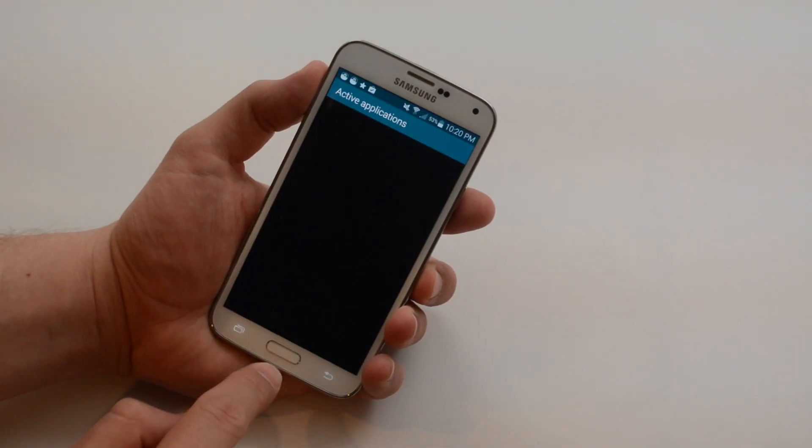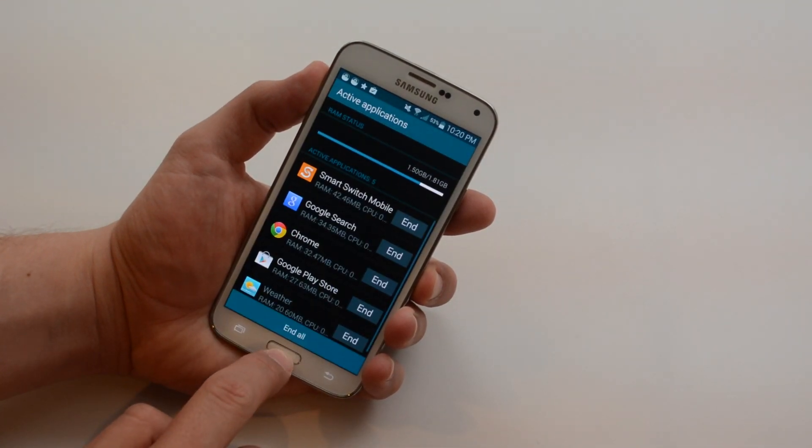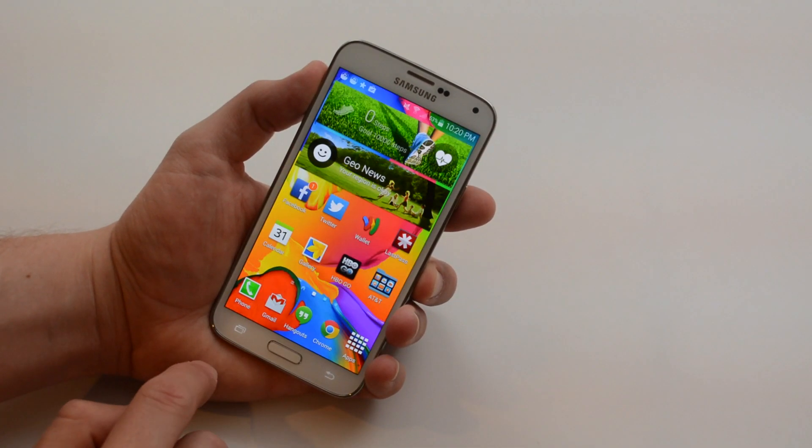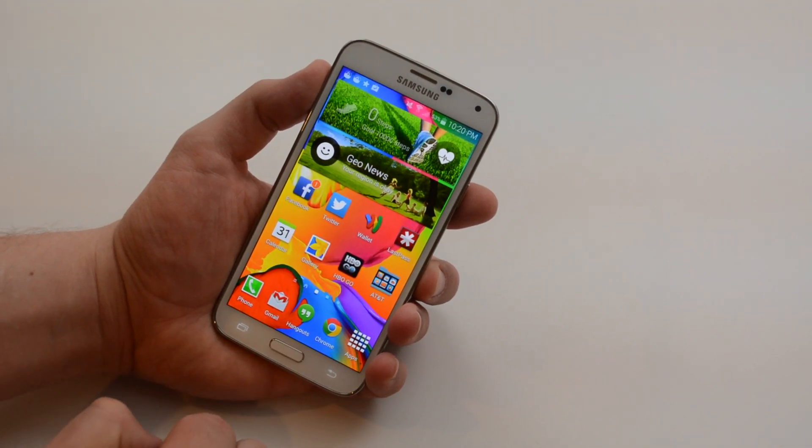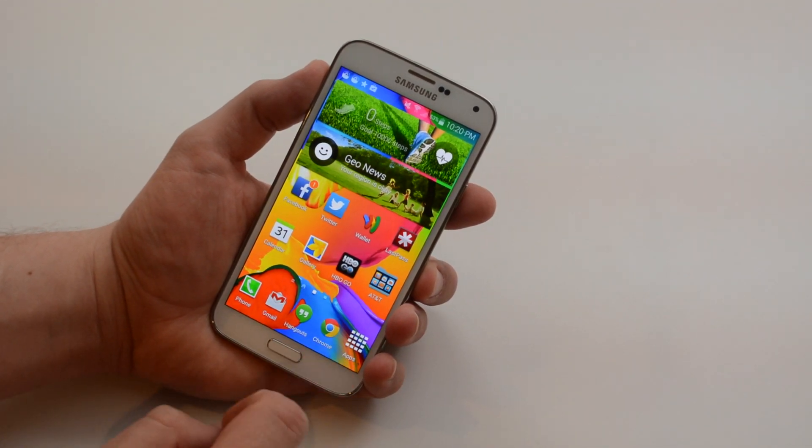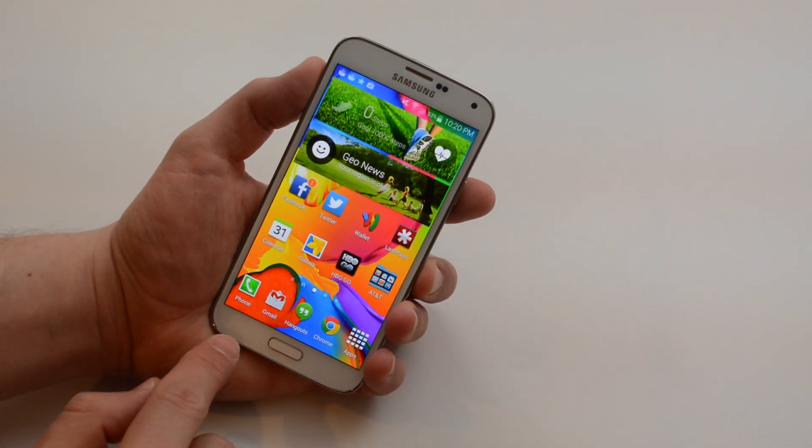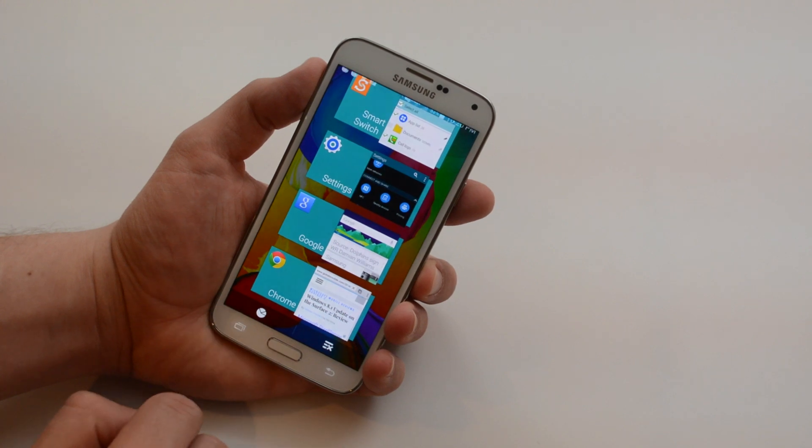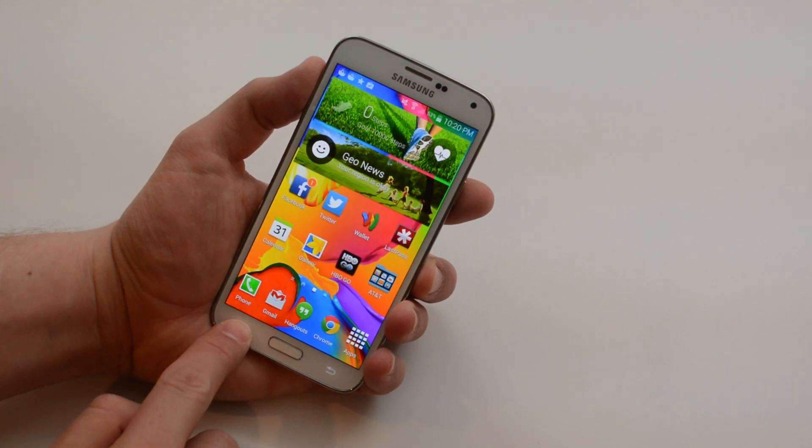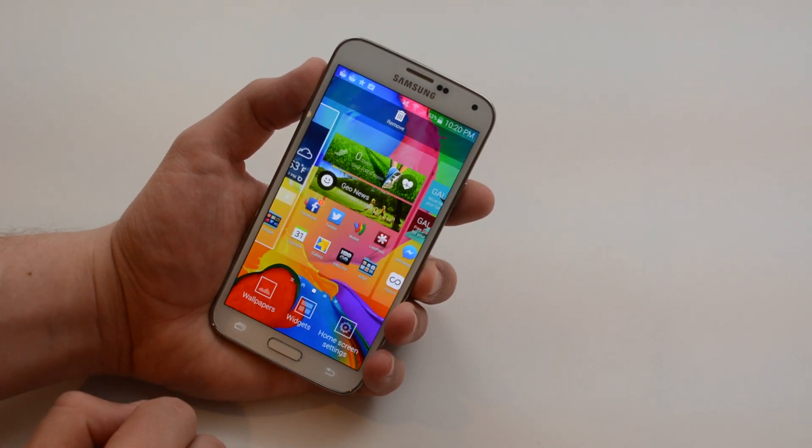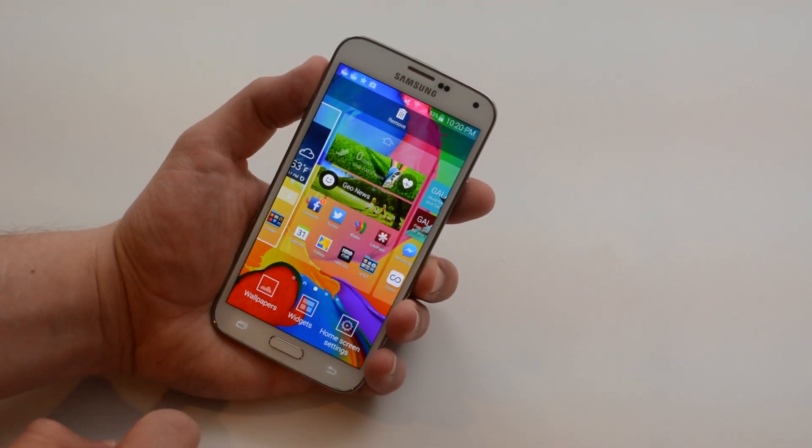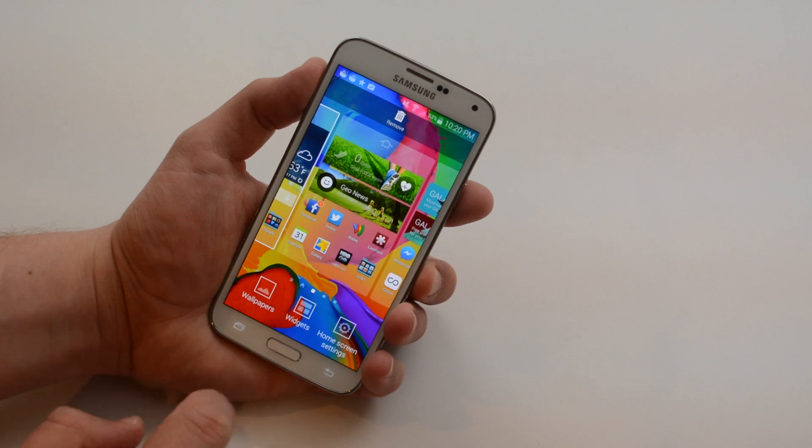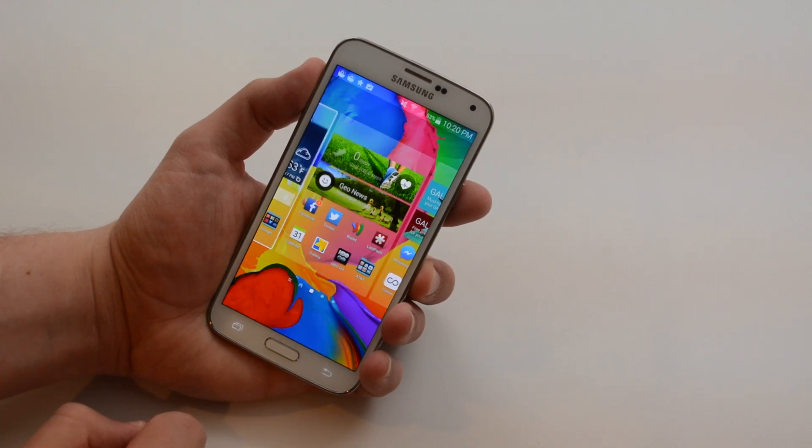I can see my active applications and if I want to go to settings either in an app or on my home screen I just hold down the multitasking button. So when I hold that down I'm now on the settings for my home screen.